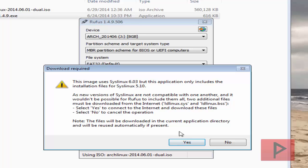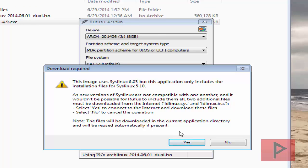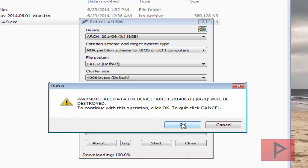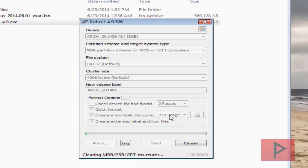Click on start. It's going to ask you download required, click on yes. It's going to destroy your data. Okay.